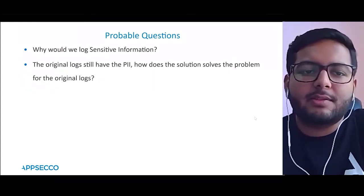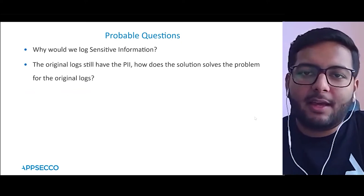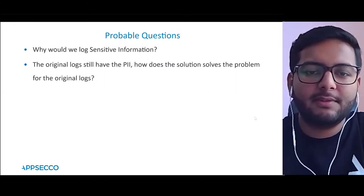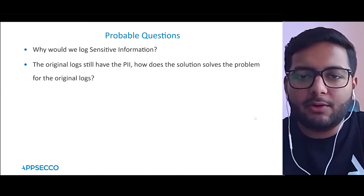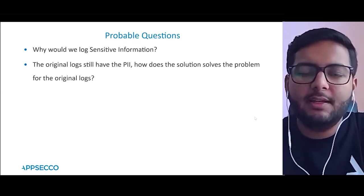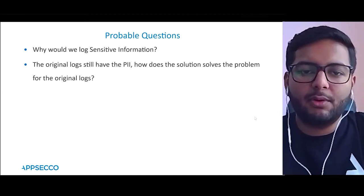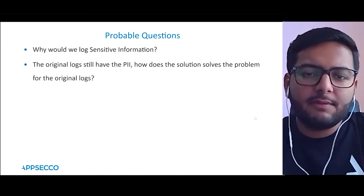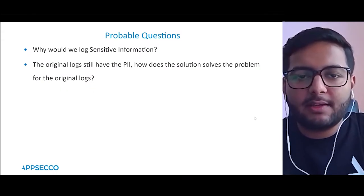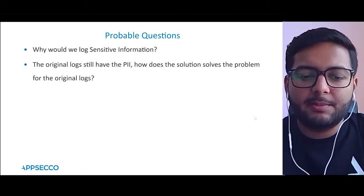A probable question: why would we log sensitive information in the first place? Ideally we shouldn't, and we wouldn't do it for passwords. But in this case it was already being logged, and the ideal scenario of removing it from the source would have taken a much longer time to achieve. So as per the concept of 'good enough is good enough,' we went with data masking plus access control so developers get what they need while we protect what needs protecting.